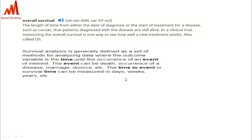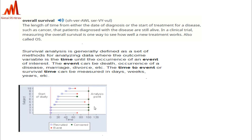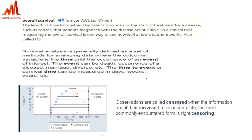Here you can see a pictorial representation: after recruiting at one point, some subjects are dead and some subjects are censored. In the censored variable, zero means death and one means the subject was censored or survived. Observations are called censored when the information about the survival time is incomplete. The most commonly encountered form is right censoring.